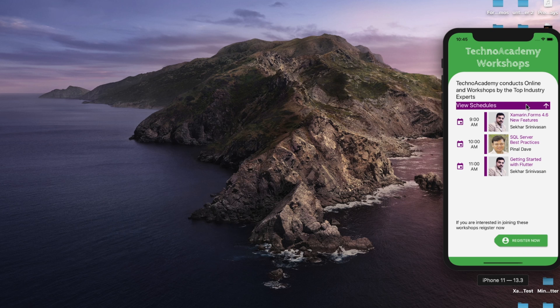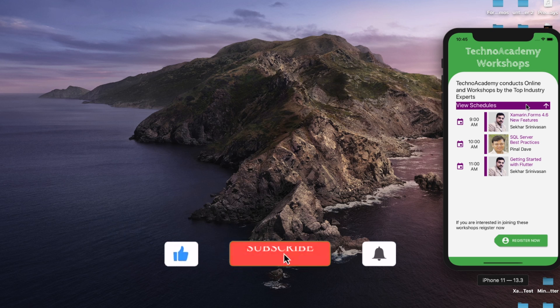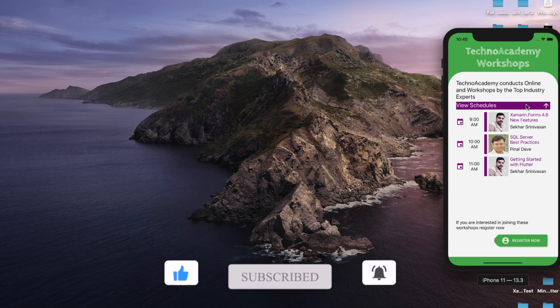Hope you have understood how to use the Expander control in Xamarin Forms 4.6. In the next video I will explain the new features introduced with respect to Shell in Xamarin Forms 4.6. If you like this video and think my channel deserves more subscribers, please subscribe, click the like button, and share the video — it might help someone who has this requirement. Happy programming!